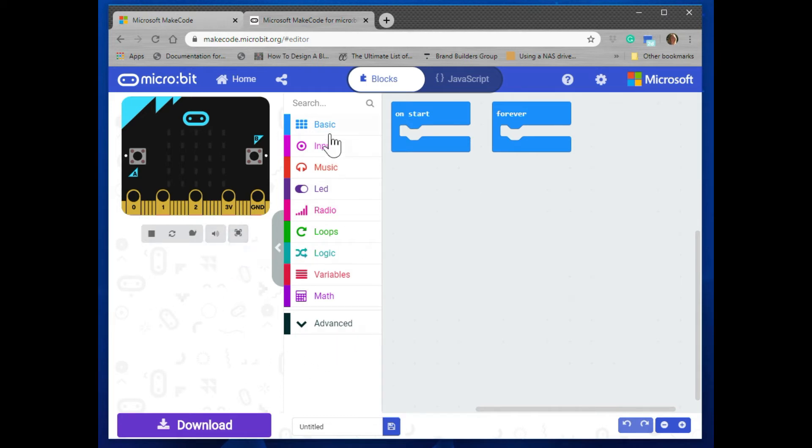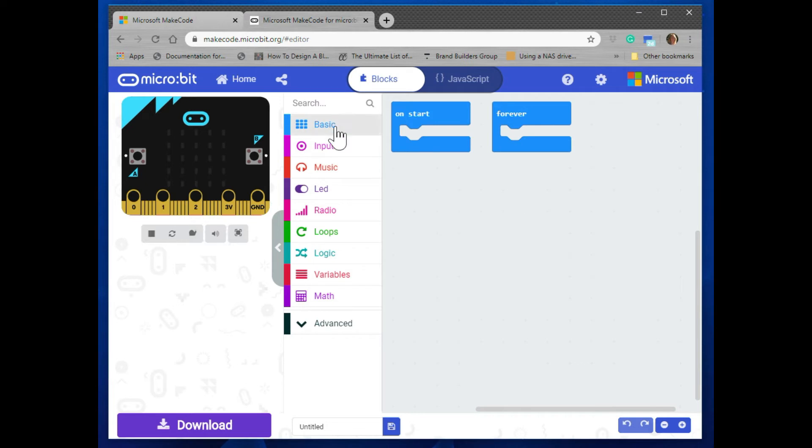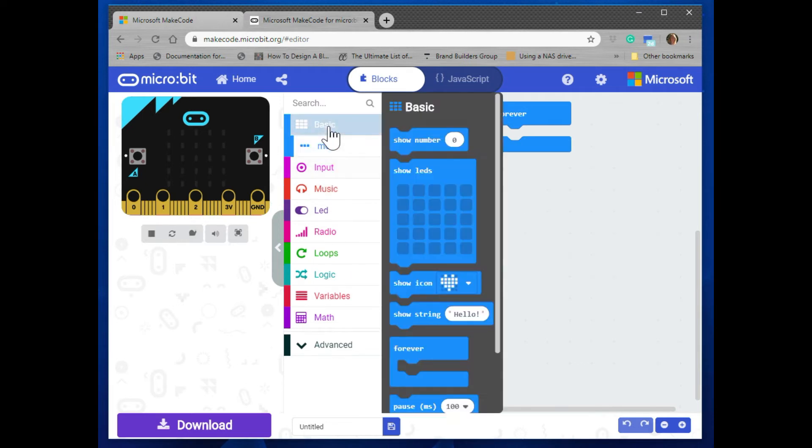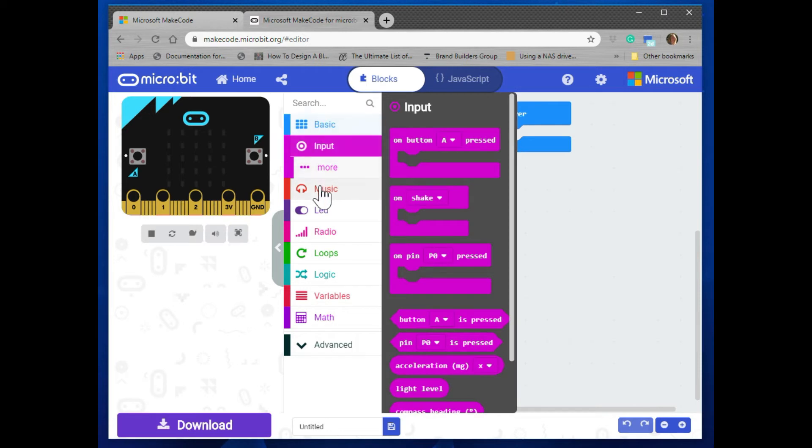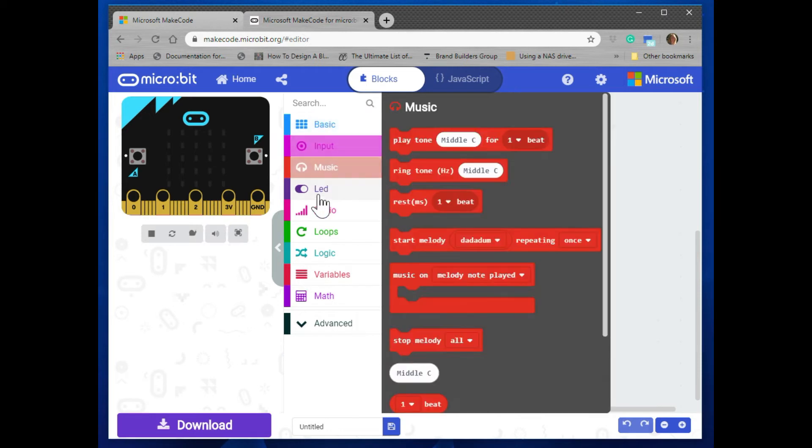The next section to the right is where all the code blocks are. The code blocks are sorted by type and then color coded. So if you were to go down and click on any of these, you would see the blocks that are within that type.